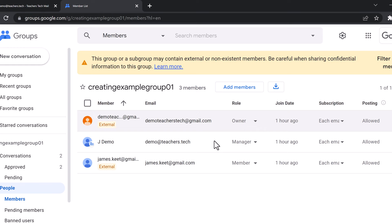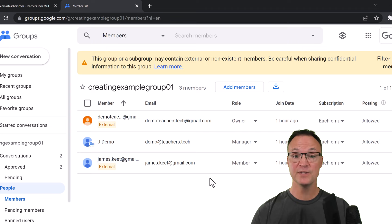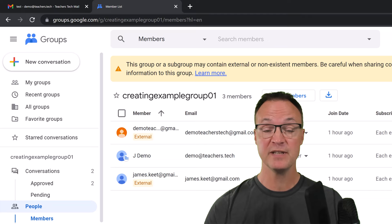I hope you like this walkthrough of two different ways to create email groups for Gmail. Let me know what you think down below in the comments if this is working for you. Thanks for watching on Teachers Tech — I'll see you next time with more tech tips and tutorials.